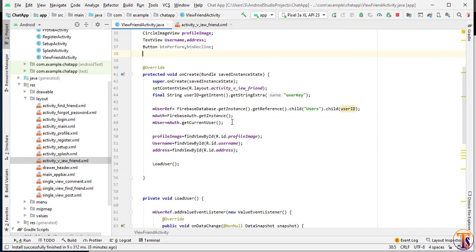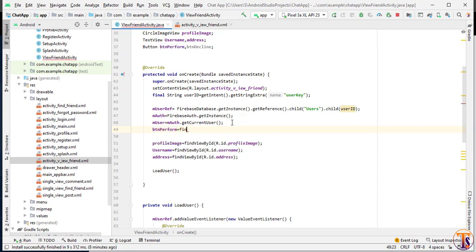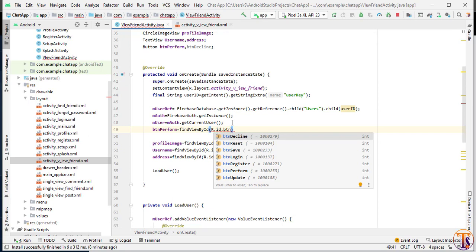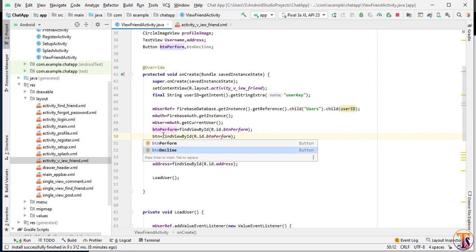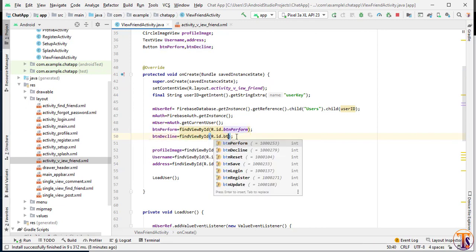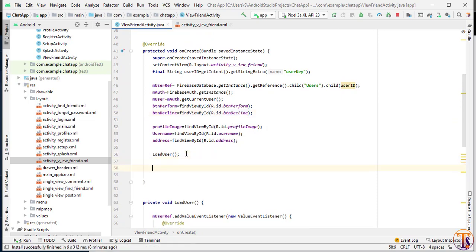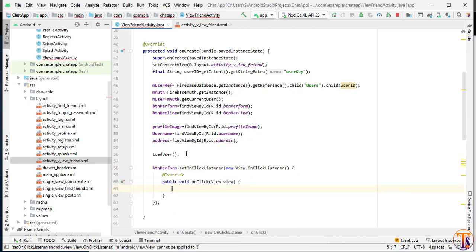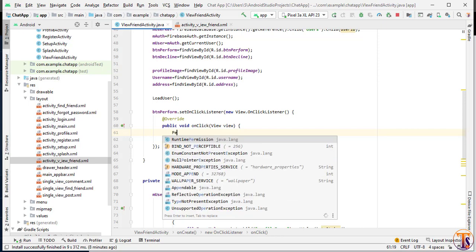Now initialize inside the onCreate method. Here we have btn_perform equal to findViewById(R.id.btnperform) and btn_decline equal to findViewById for btn_decline. Now we will set a click listener on these two buttons, so here we have btn_perform.setOnClickListener with a new OnClickListener. Here we will create a method called performAction.